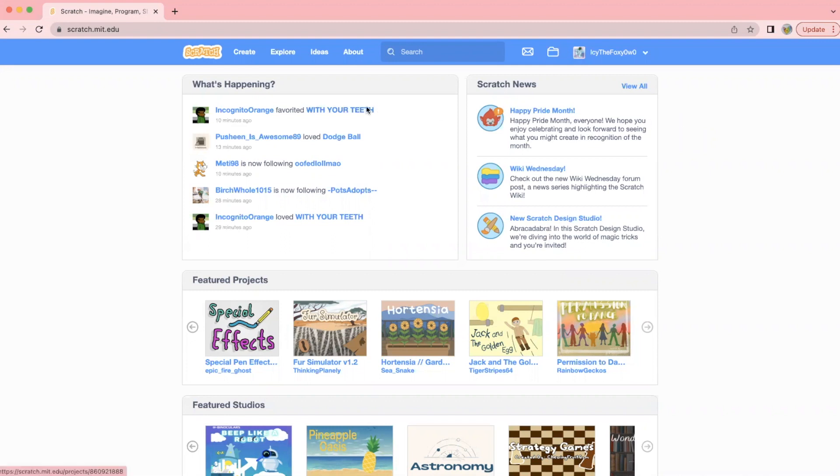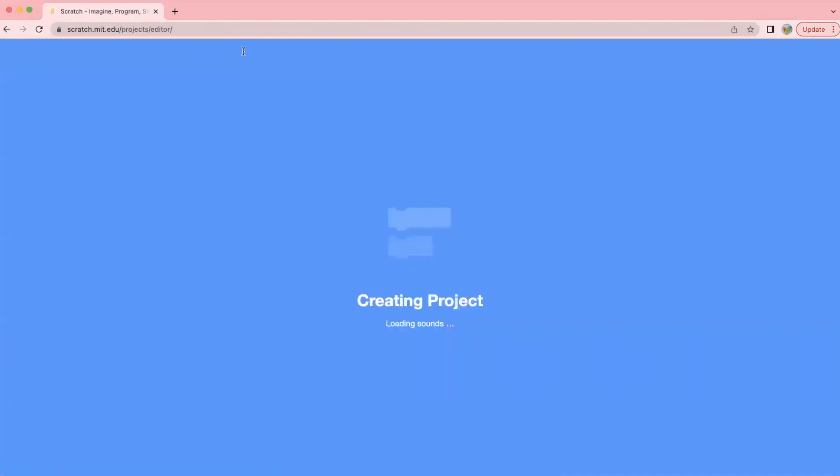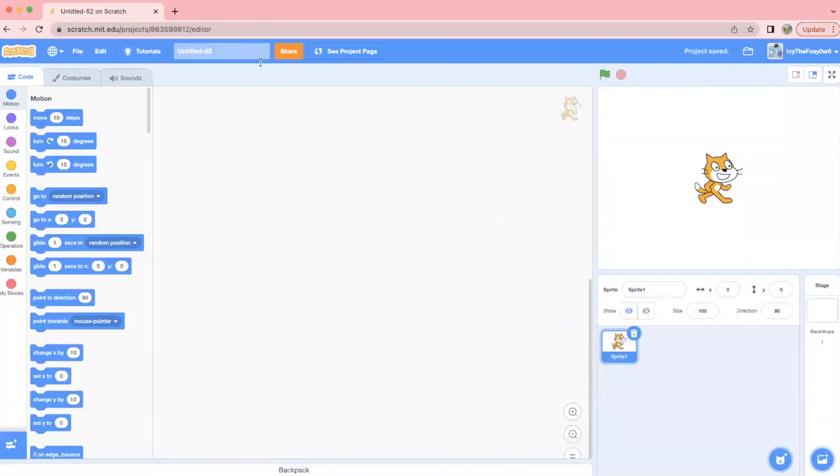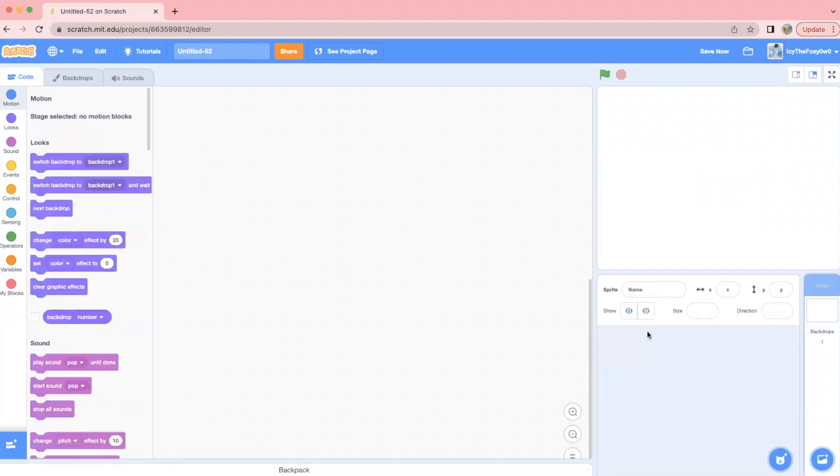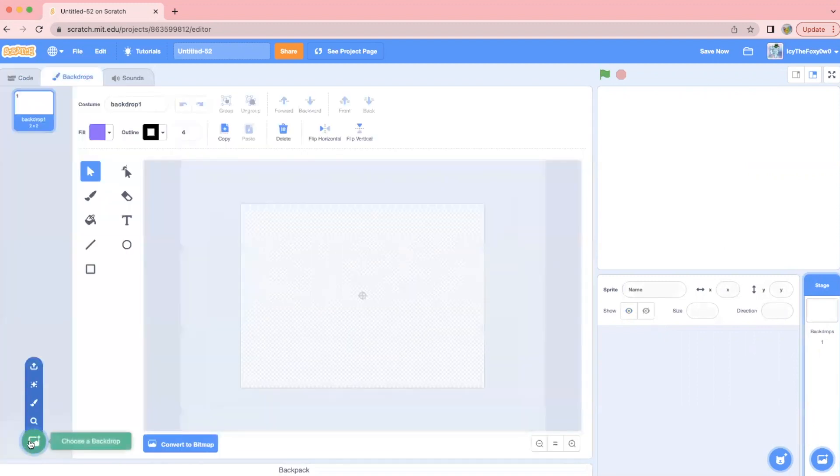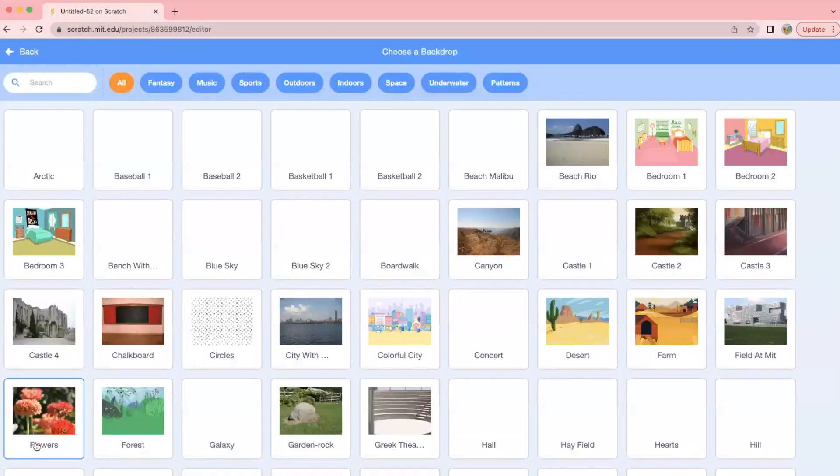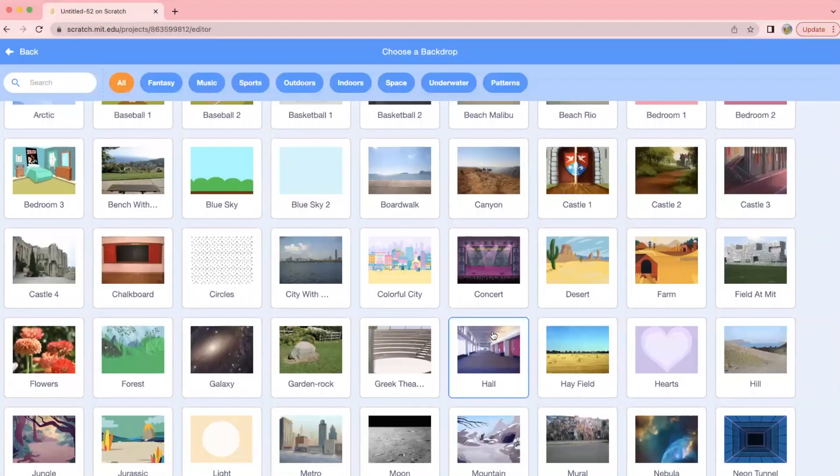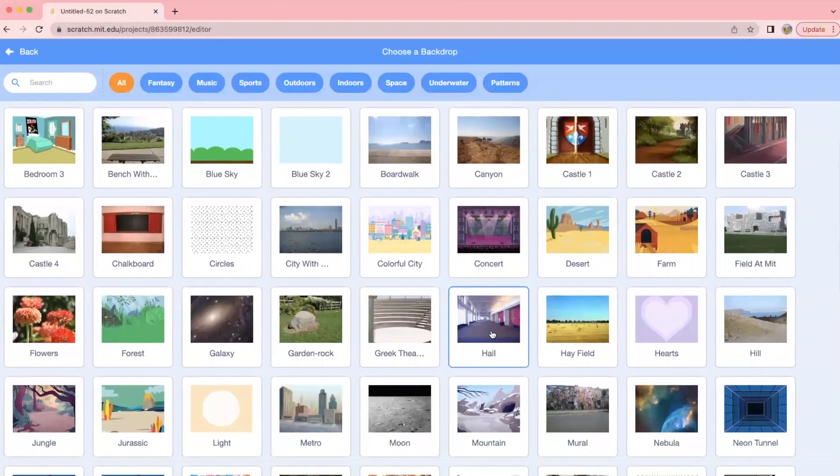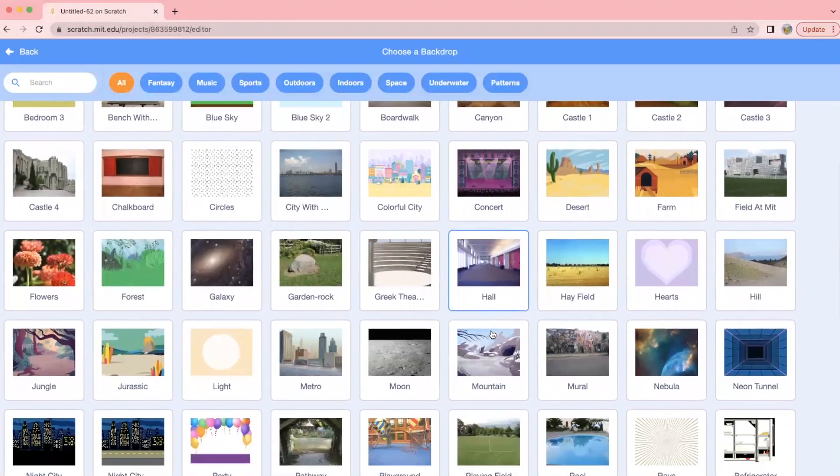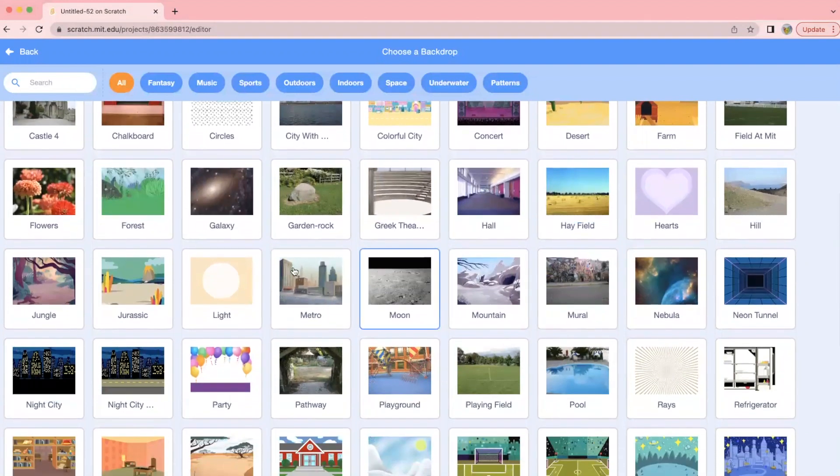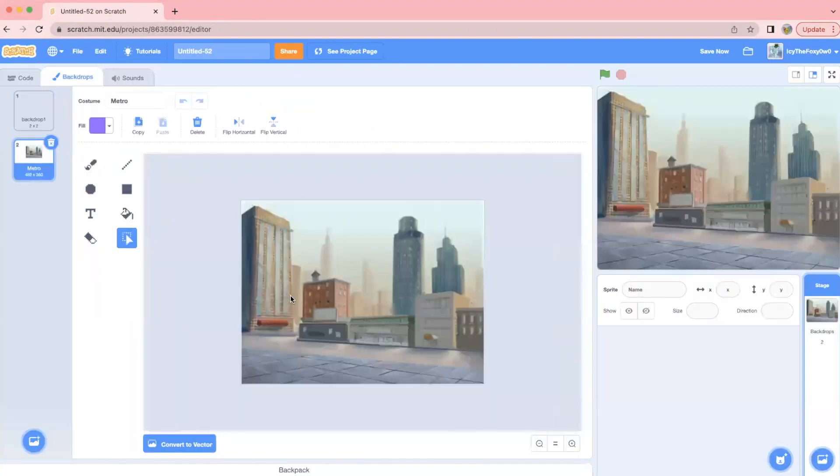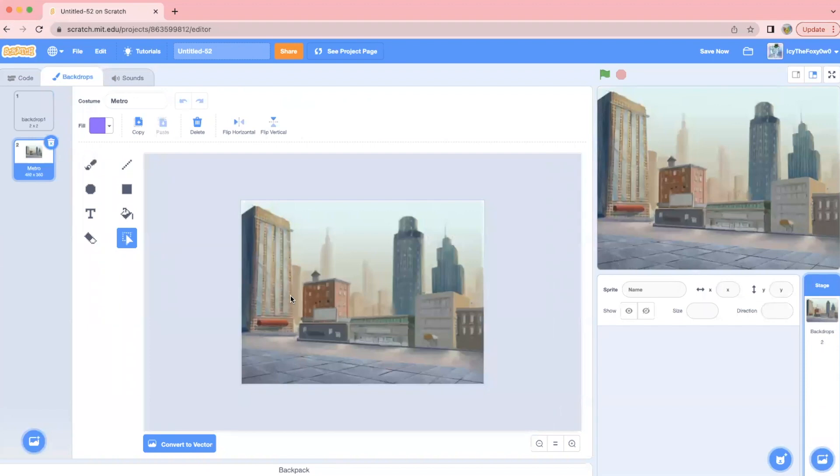Anyways, let's get to the tutorial. First we have that Scratch cat, we're just going to delete that. We're going to be only using background and motion, so we're going to be making one of the backgrounds as a sprite. I'm going to choose a background. Aha, metro. Okay, so first we copy the background.